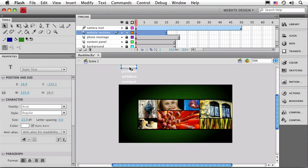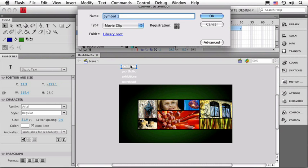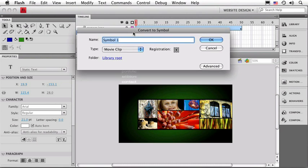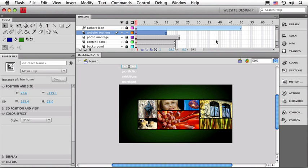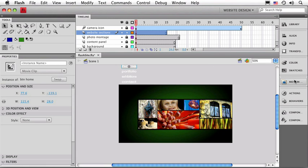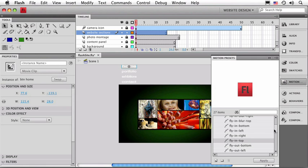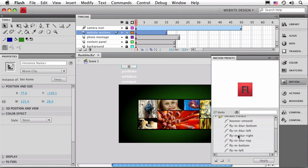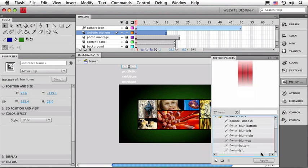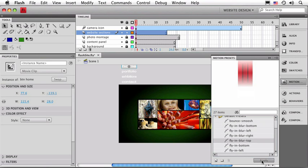If you remember, that's our F8 keyboard shortcut. That gives me my Convert to Symbol dialog box, and we'll just name that BTNHome. I'll go ahead and leave the registration in the middle, and you can see we've got movie clips selected, so I'll click OK. Now I'm going to leave it in the same layer. We have all of our label text in the same layer right now. And let's go over to our motion presets panel, and let's pick out a nice motion for it. I think I'm going to use one of the blur ones here. I'm going to use fly in blur top. The preview looks good, and I'll go ahead and click apply.